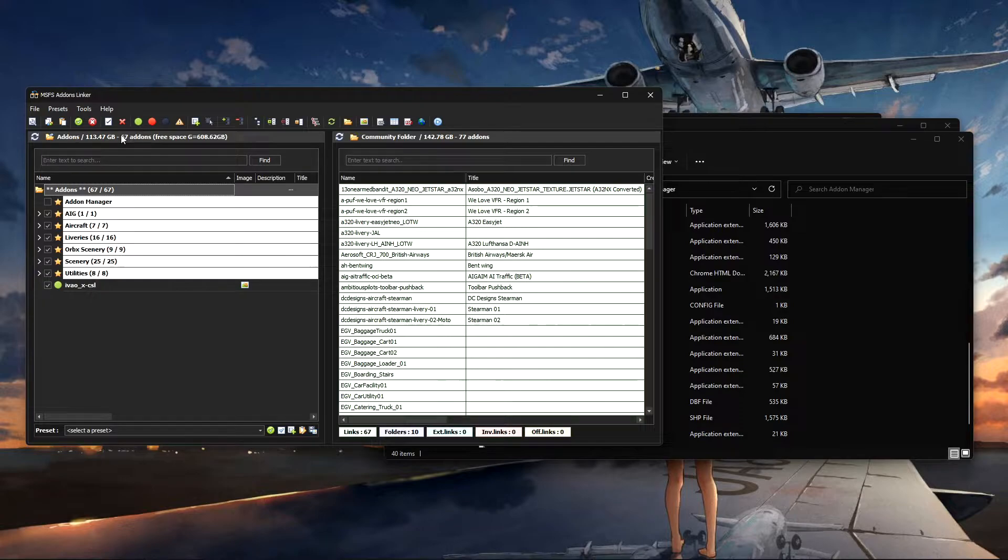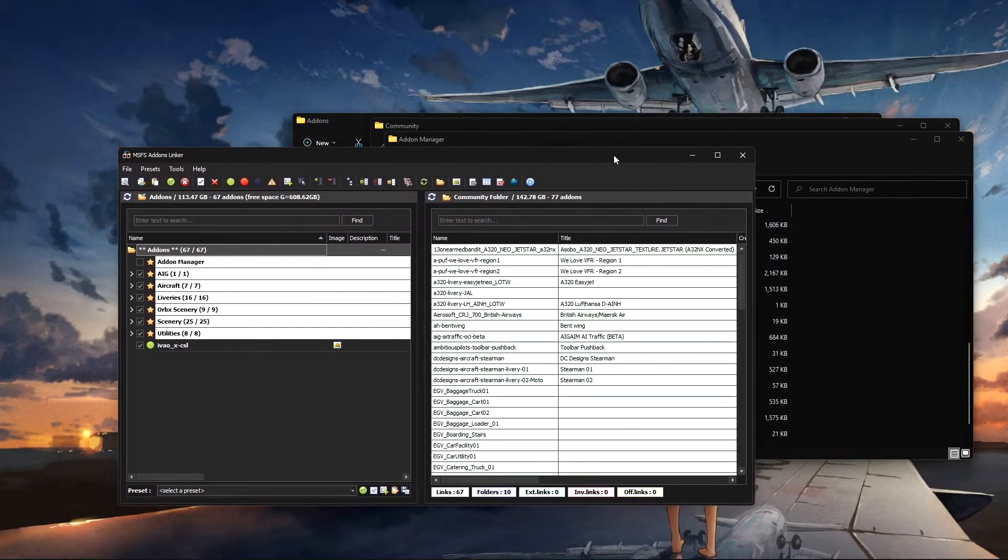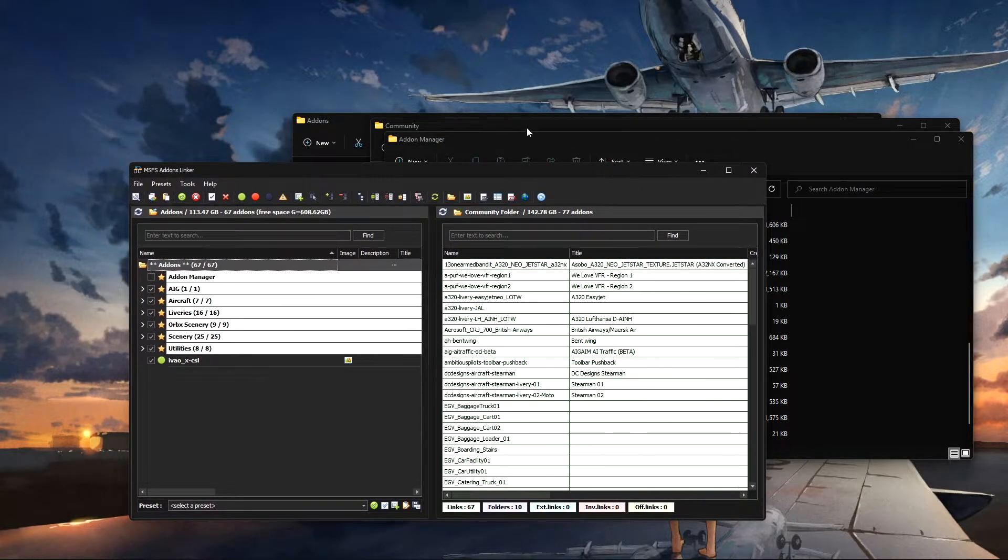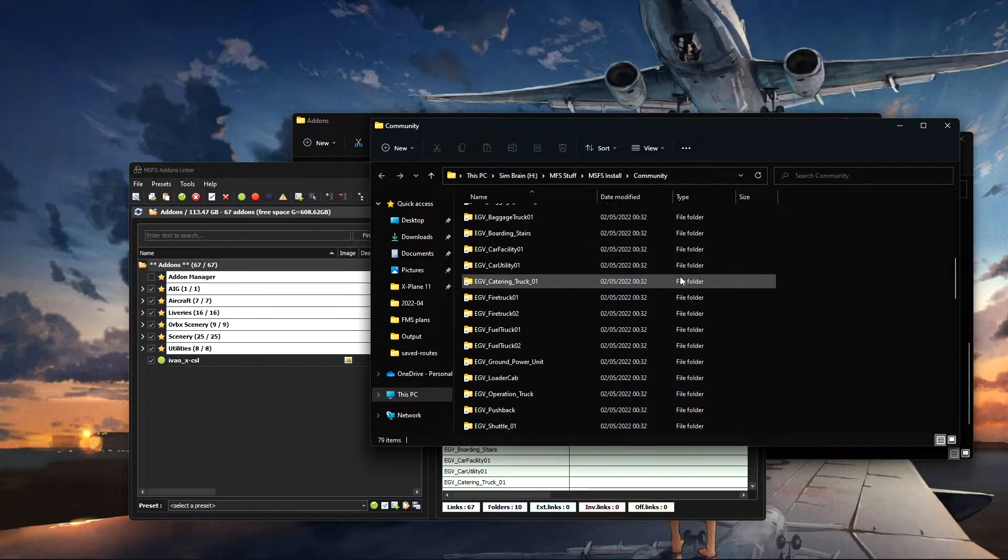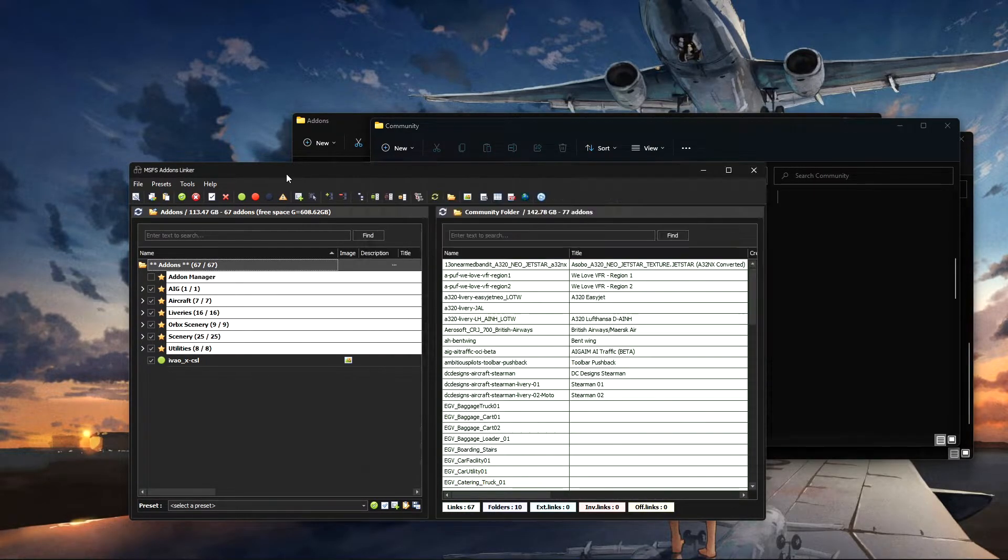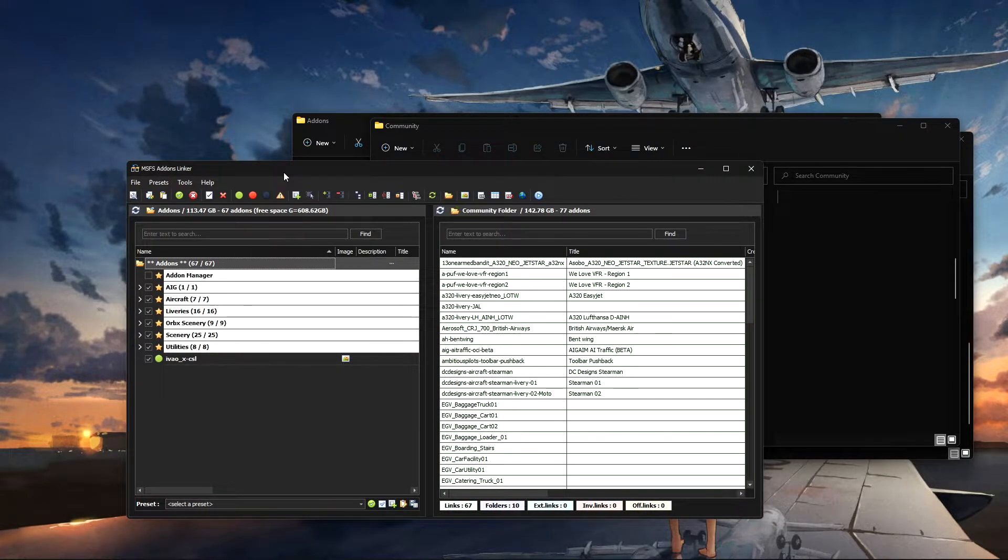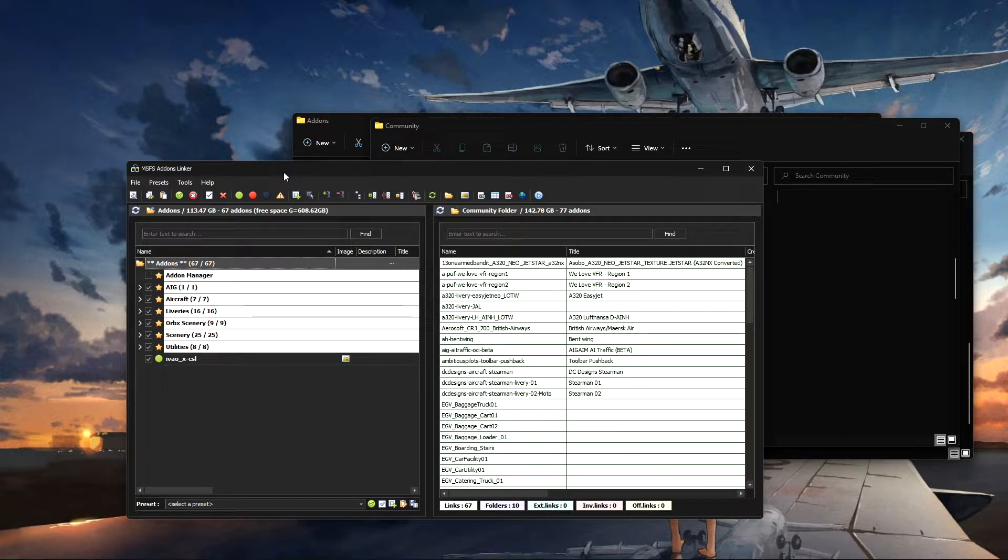And once it's loaded, you'll be greeted with this. You just go through some basic setup tutorials that it will walk you through, and you just tell it where your community folder is. It's as simple as that. It really is nice and easy.